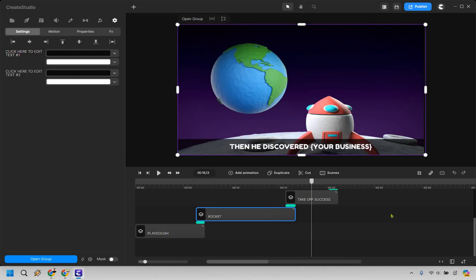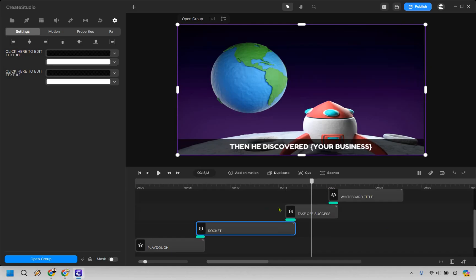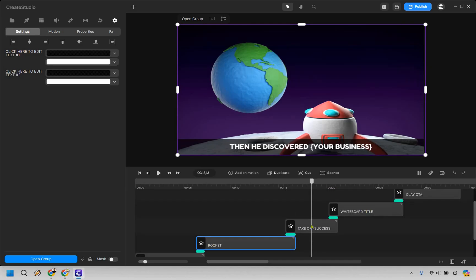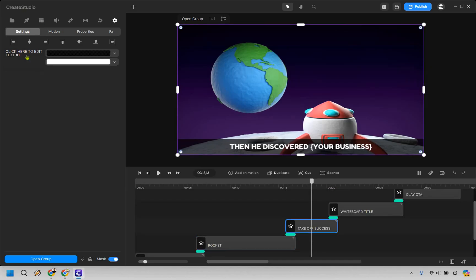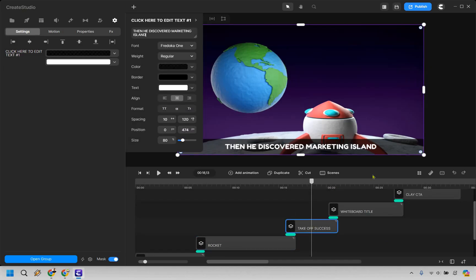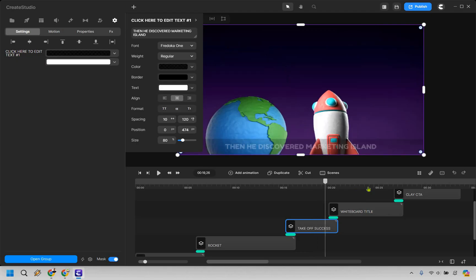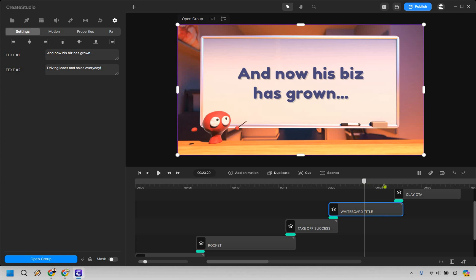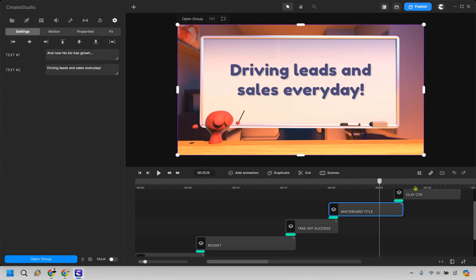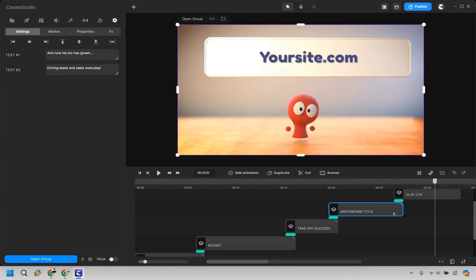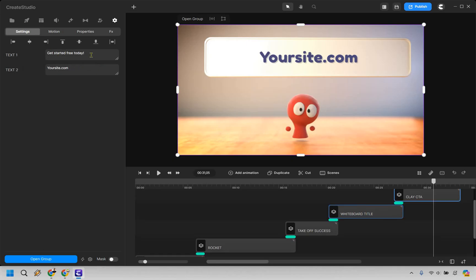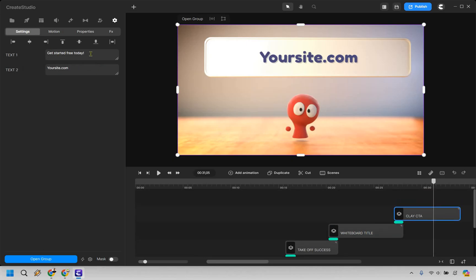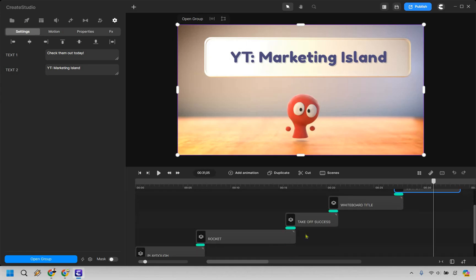Then we're moving on over. Let me drag this. There we go. Then he discovered, let's click right here. All right, then he discovered Marketing Island. All right, now his business has grown, driving leads and sales every day, something like that. Okay, so as we scroll through, we can see that as well. Perfect. And then we simply have the last one where it's going to be our site. Get started free today, and then we have YT Marketing Island.